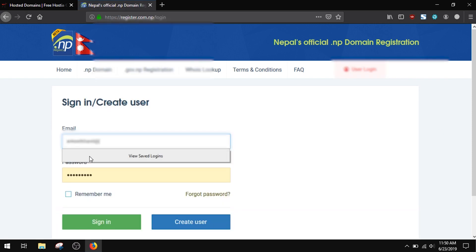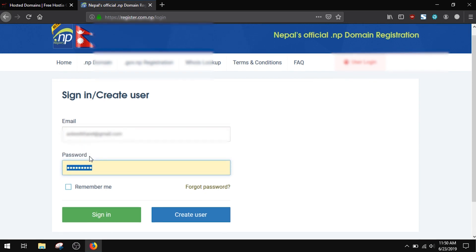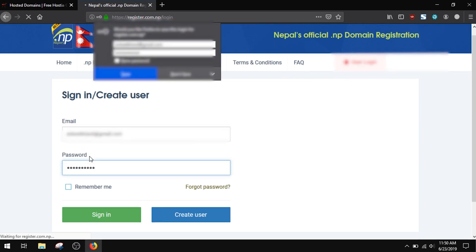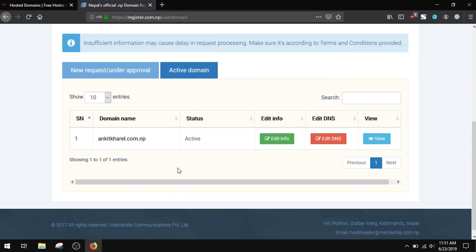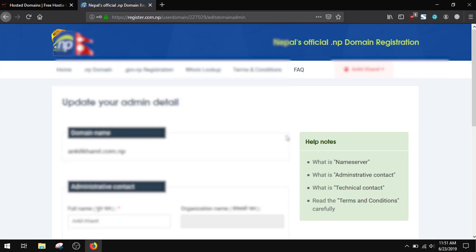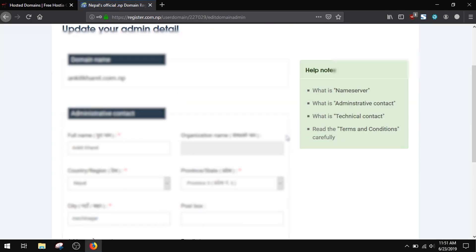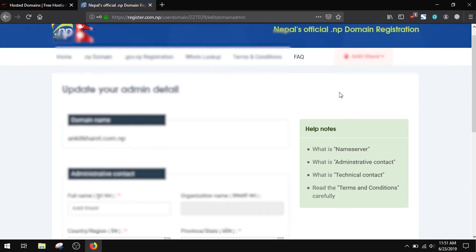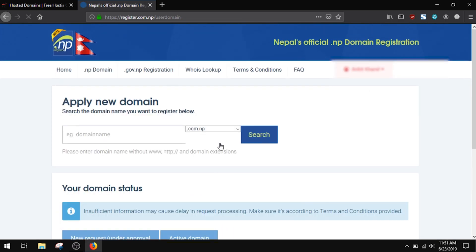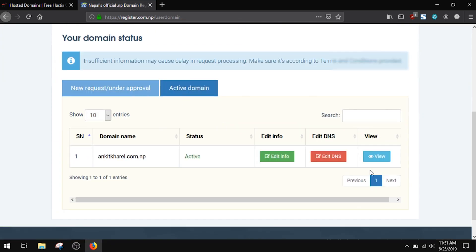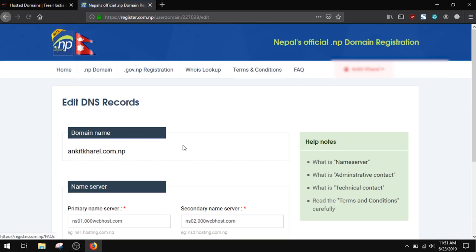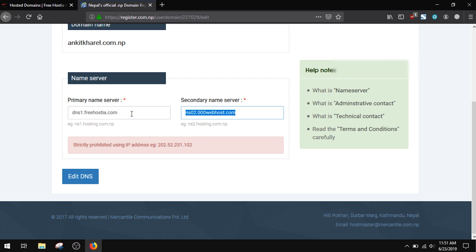This is different in context to a domain provider; however, the process is the same. Editing the DNS is always an available option. Paste the NS1 and NS2 server info in the primary and secondary and save.